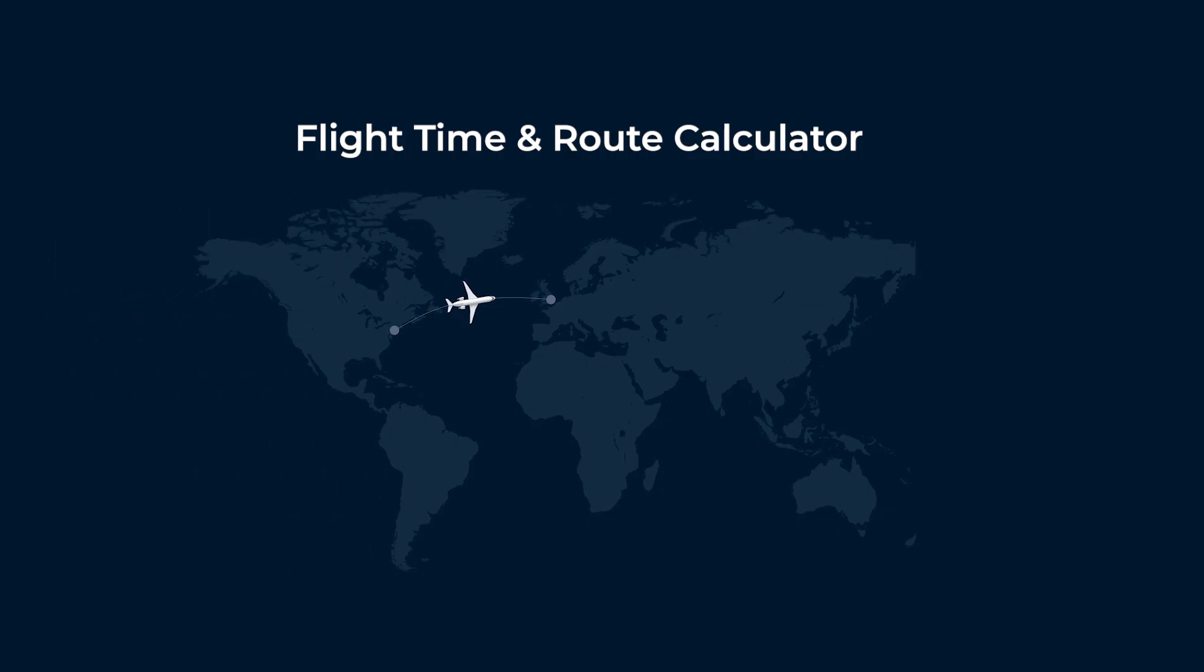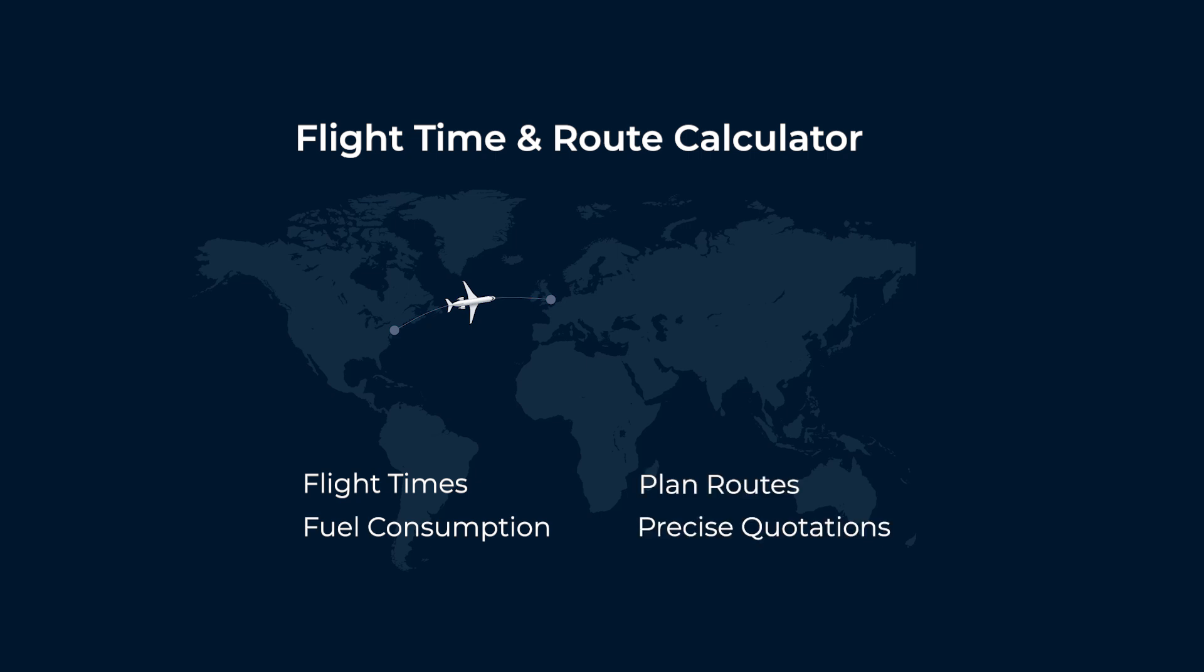This tool is designed to estimate flight times, fuel consumption, plan routes, and generate quick, precise quotations.